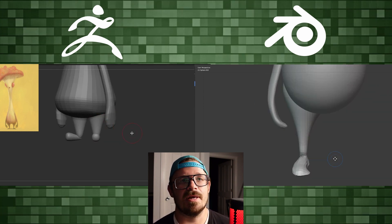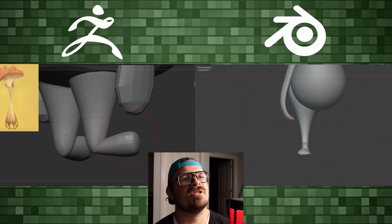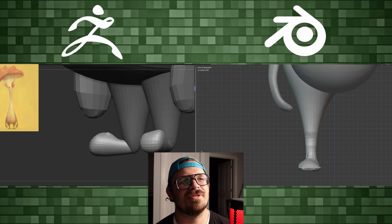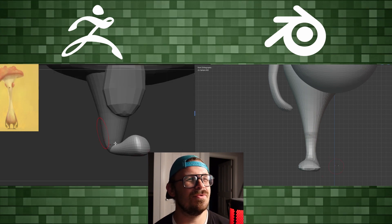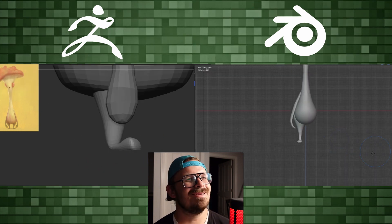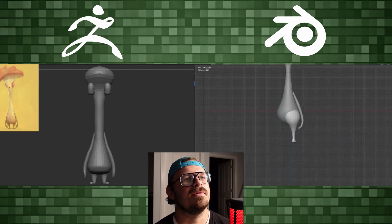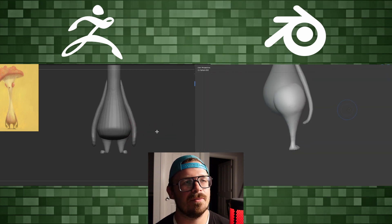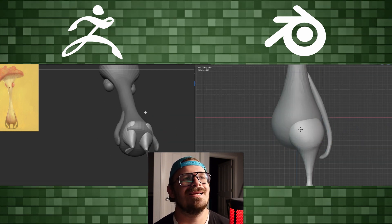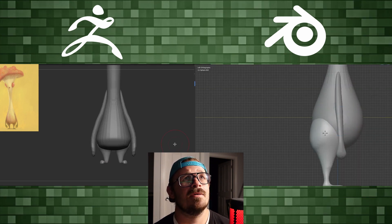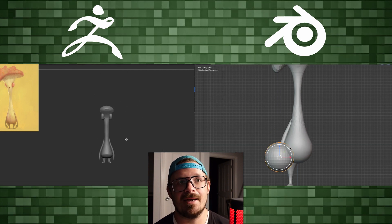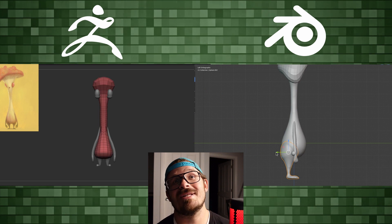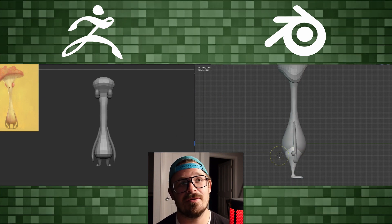I wasn't too concerned about it in Blender because I'd already made the character once — I made this character first in ZBrush, then in Blender. Getting the thigh and the butt cheek looking pretty solid inside of Blender. The eyes in ZBrush are still just kind of placeholders; I knew they shouldn't be on the front of the head, I was just trying to nail things down. And that's okay — I take my time.